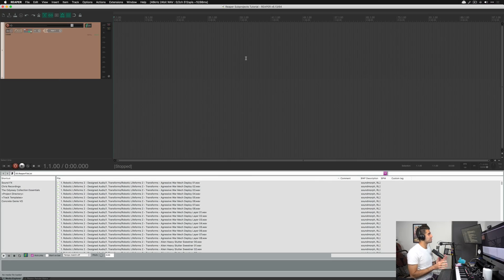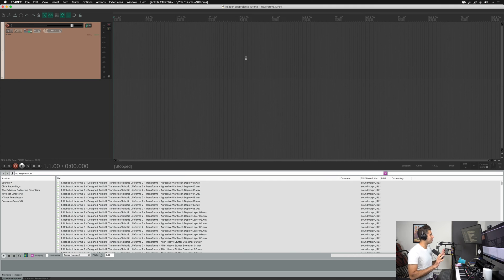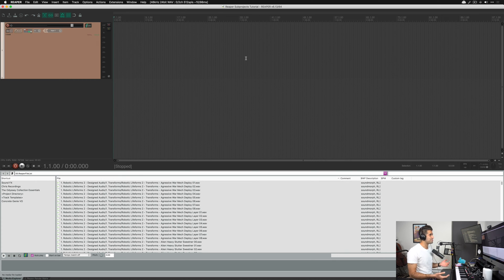Here we are in a blank Reaper project, and before we get into this I need to make this unbelievably clear: make sure you've watched the previous video on exporting and fully understand it and have experimented with it. Otherwise this may not make a ton of sense as to why you would do this. Also, as you learn this, follow along and experiment because you'll start to see the power of it as you do it yourself.